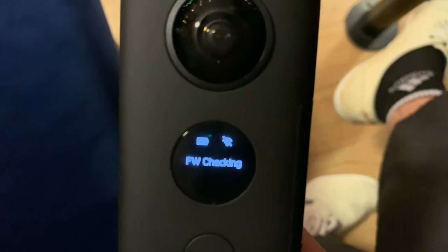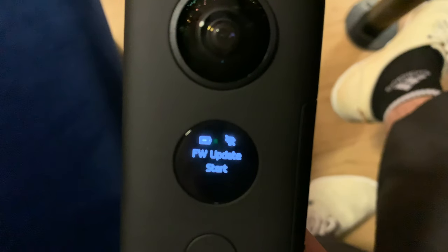It says FW checking. As the website says, it can take up to 30 to 60 seconds to check.